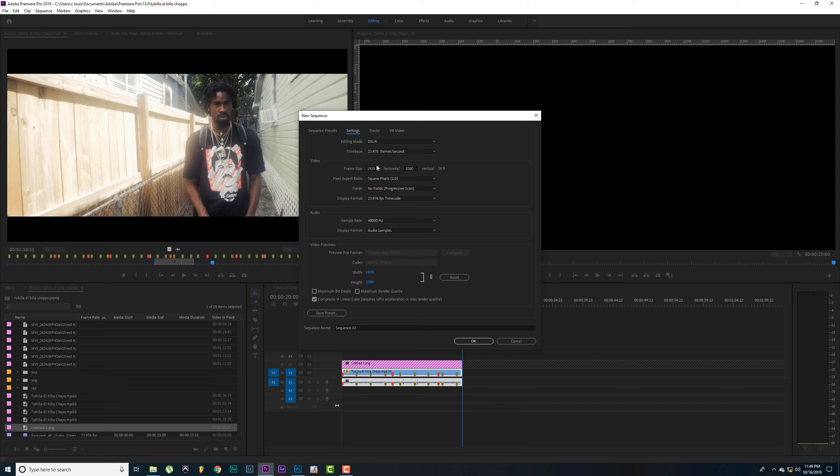Alright, let me show you how to create that. Let's go to 1080 timeline, 24 frames. Go to settings. We got to match it like we did in Photoshop.